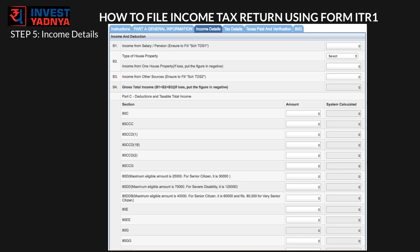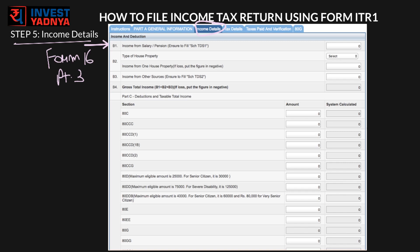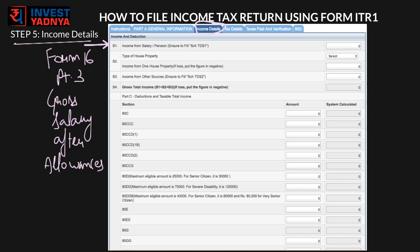Now moving to the most important step 5 — go to the Income Details tab. Fill income under salary as per Form 16, point 3. Point 3 of Form 16 has the gross salary after deductions of tax-free allowances such as HRA, LTA, Medical, etc. If you don't get a Form 16, you need to calculate your own income tax and then put the salary after deducting allowances in the B1 field. This is a very important point.